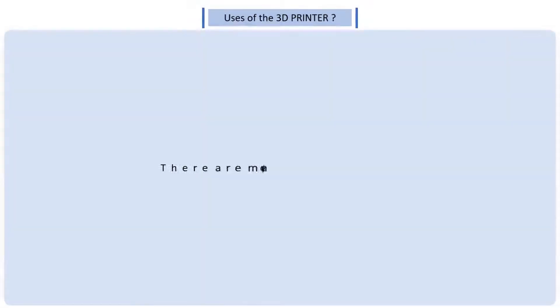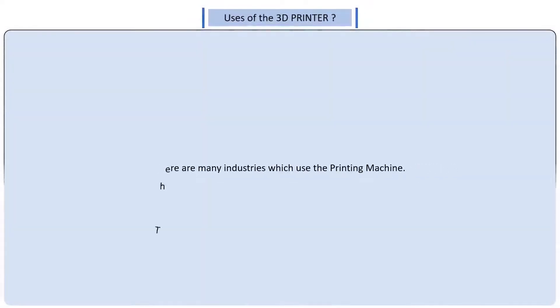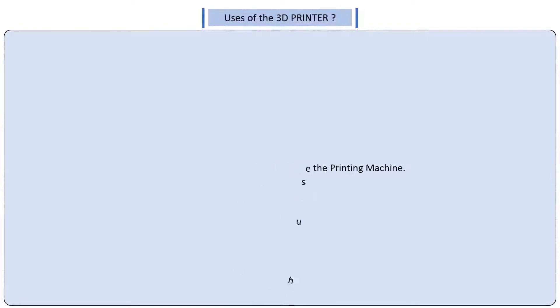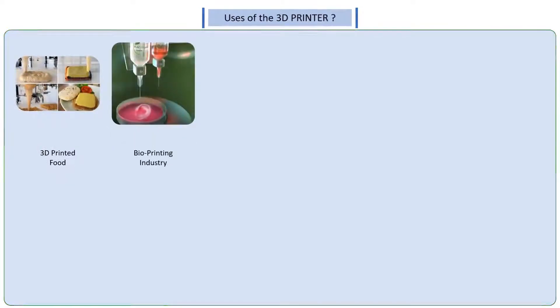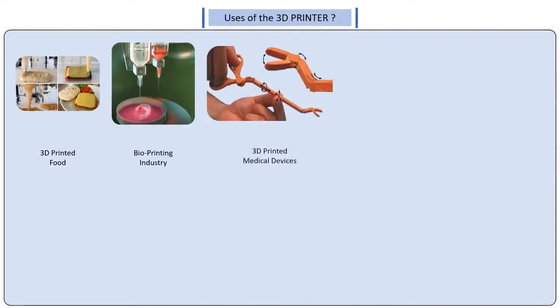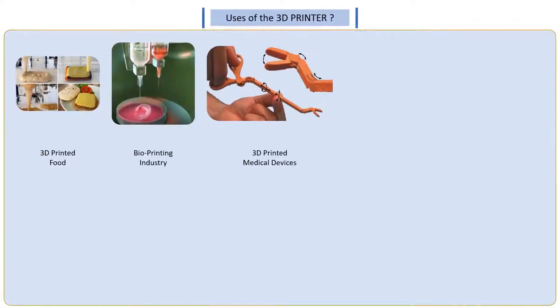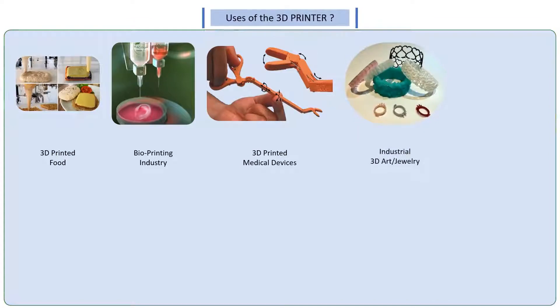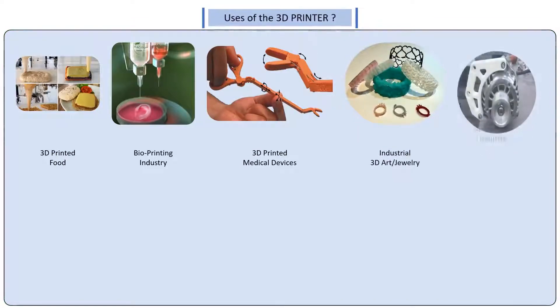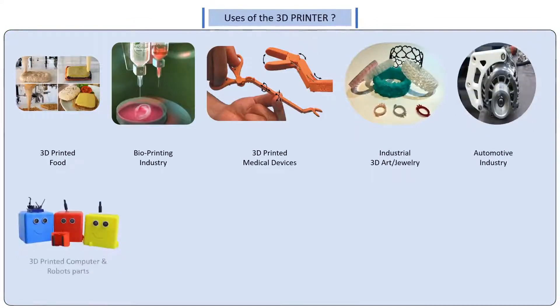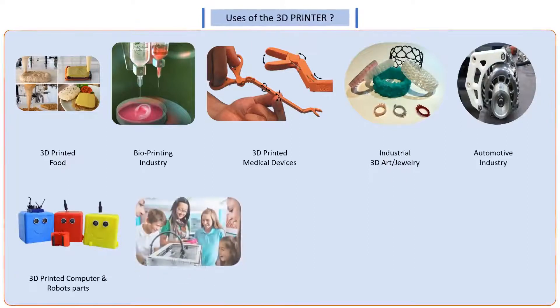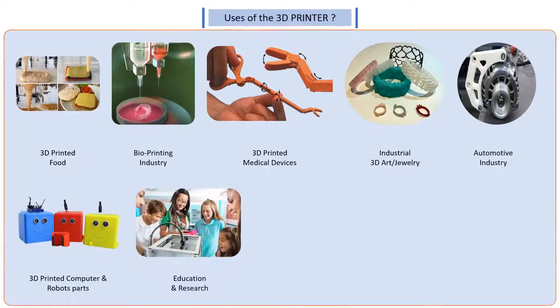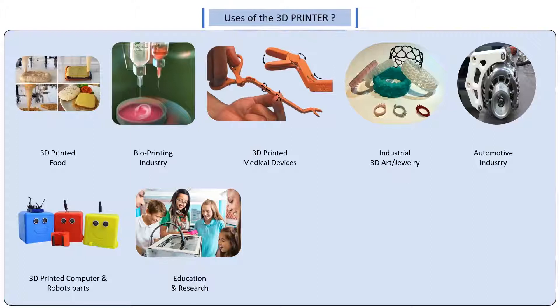Talking about the uses of the 3D printer, there are many industries which use the printing machines. And which all are there that use the 3D printer? There is the food industry, the bioprinting industry, the medical industry - they print medical devices, the industrial art and jewelry, the automotive industry, computers and robots and other ICT things, and education and research also use 3D printers.